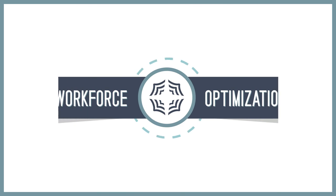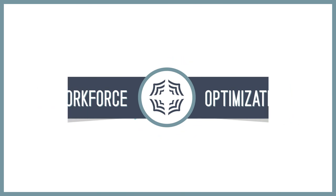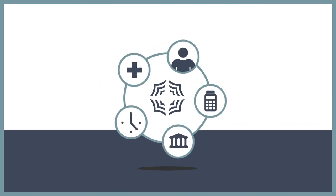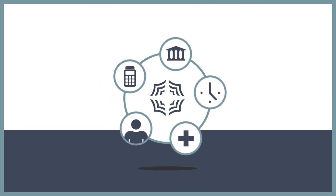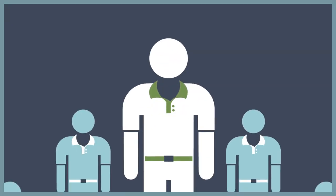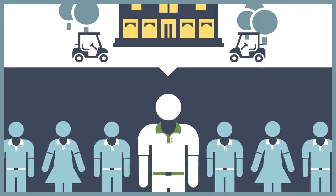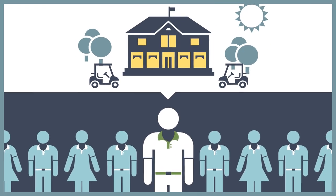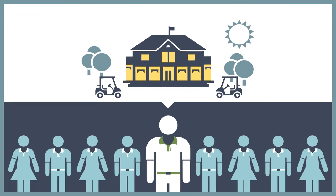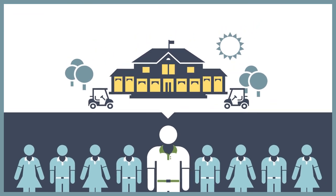Insperity's Workforce Optimization solution handles all of your HR and benefits administration smoothly and effectively, and empowers you and your employees to concentrate on what truly matters: delivering an excellent member experience.